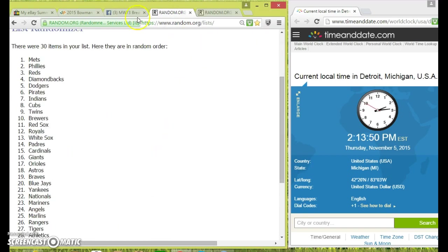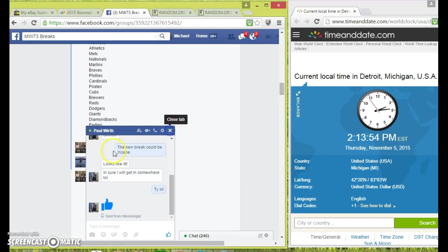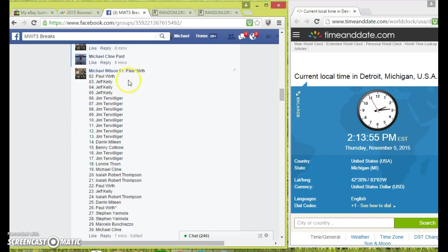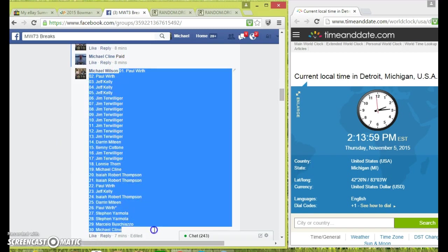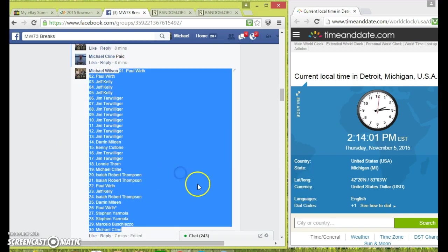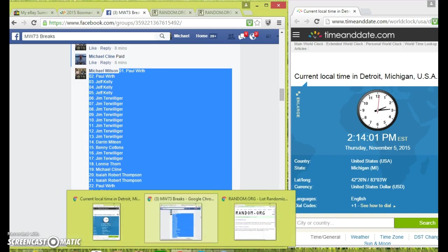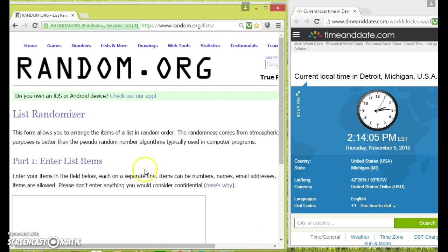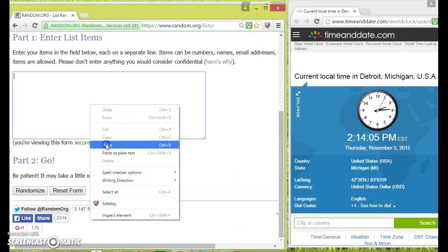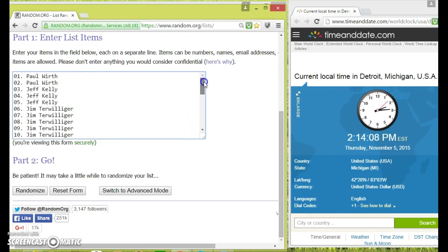Now we're going to go back over here to the main, here we're going to grab the names. I have a different randomizer opened up for this. Let's copy, let's pull that up. Drop those names in. 1 to 30, we're going 10 times, 2:14, 10 times.